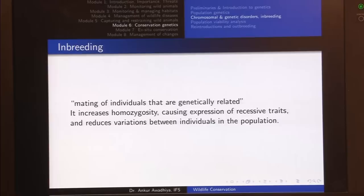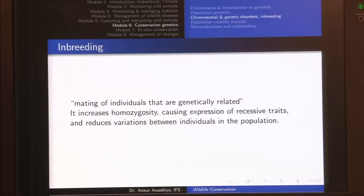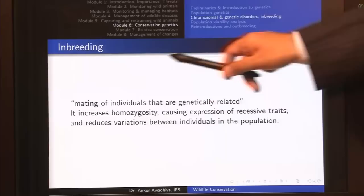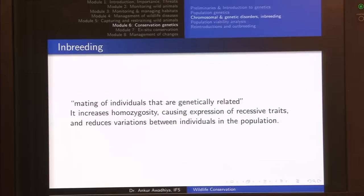Now let us have a look at inbreeding. Inbreeding refers to the mating of individuals that are genetically related — essentially mating of brothers and sisters or parents and children, which would be a very extreme level of inbreeding. It increases homozygosity, causing expression of recessive traits, and reduces variation between individuals in the population, because both individuals are genetically related and likely share many of the same genes.